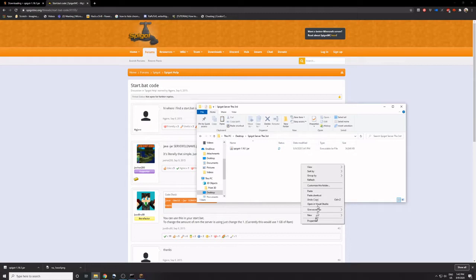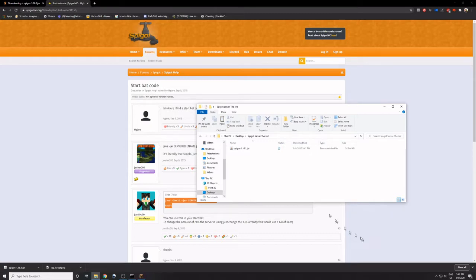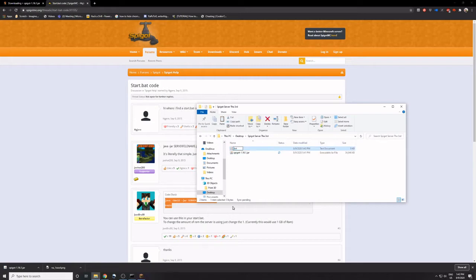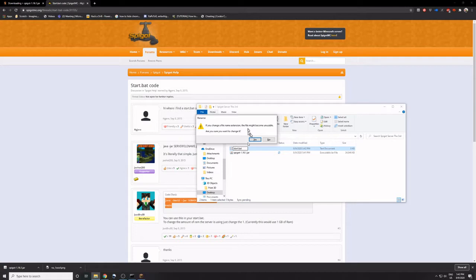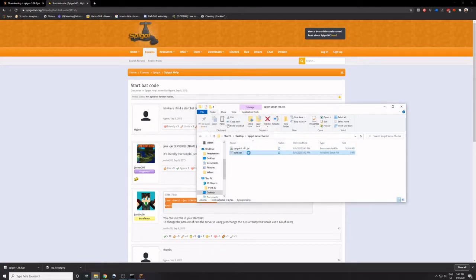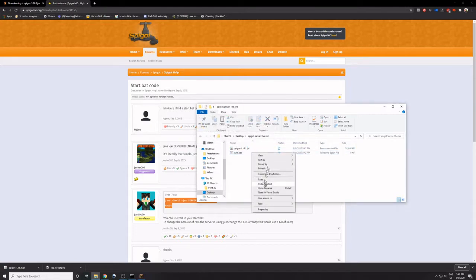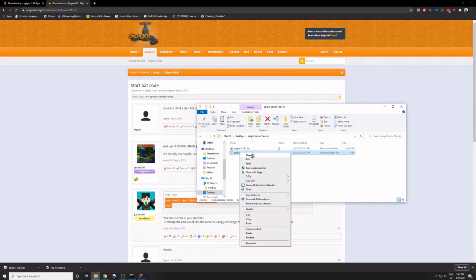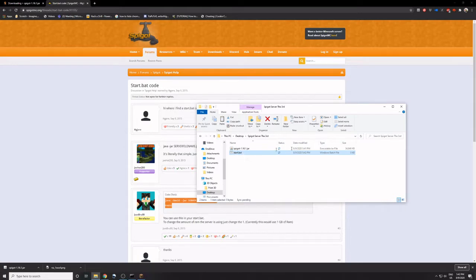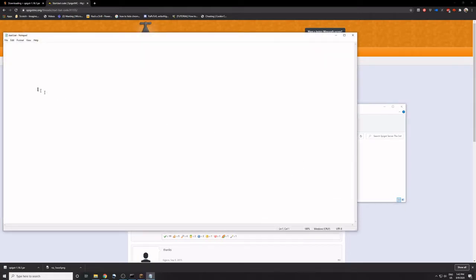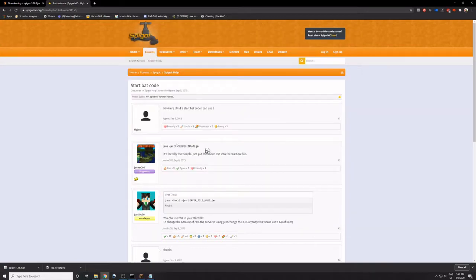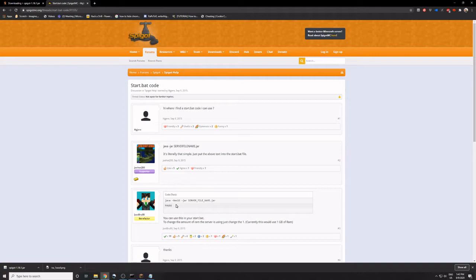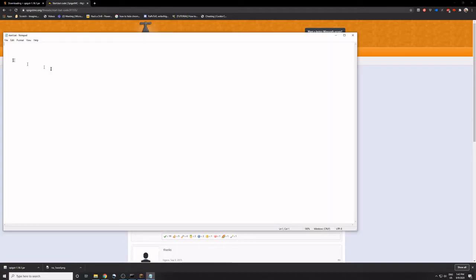Now we'll first have to go to downloads, get this, ctrl-c, and paste that into there. So now we will create a text document, name it start.bat. So once we have start.bat, we will edit it.